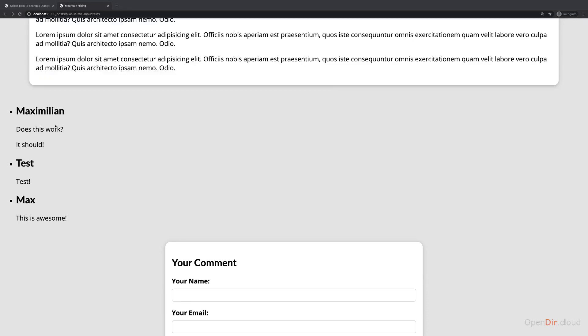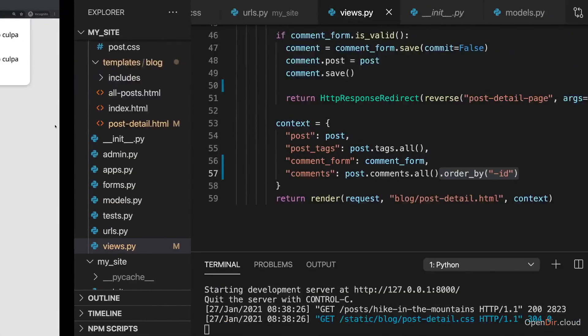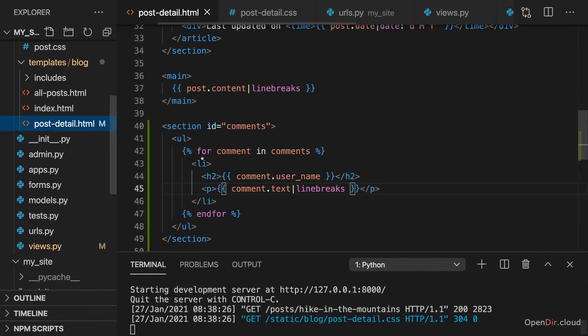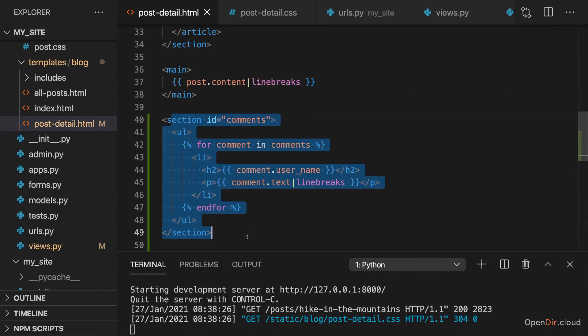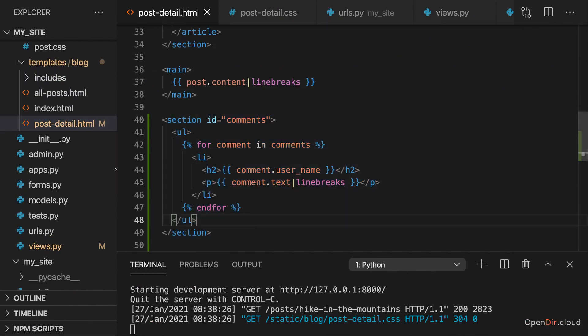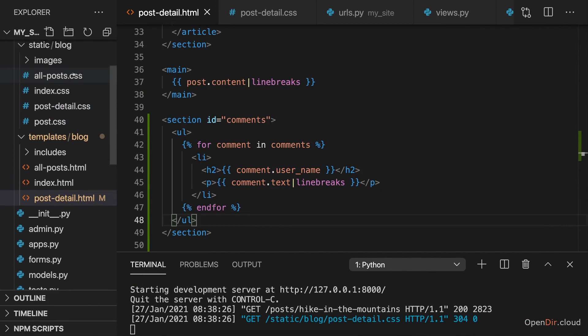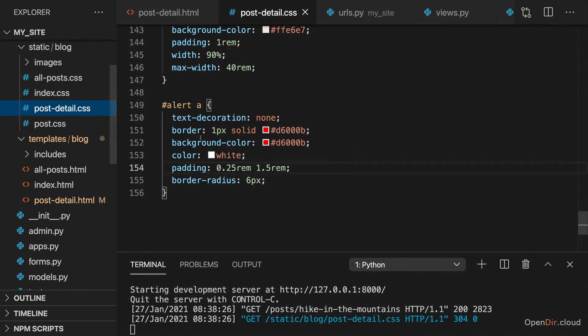So let's style those comments. Now in the template, I added an ID of comments to the section that holds the comments. So we can use this ID for our styles.